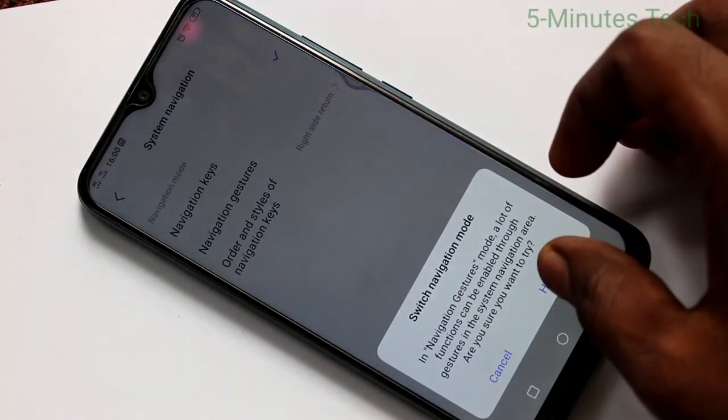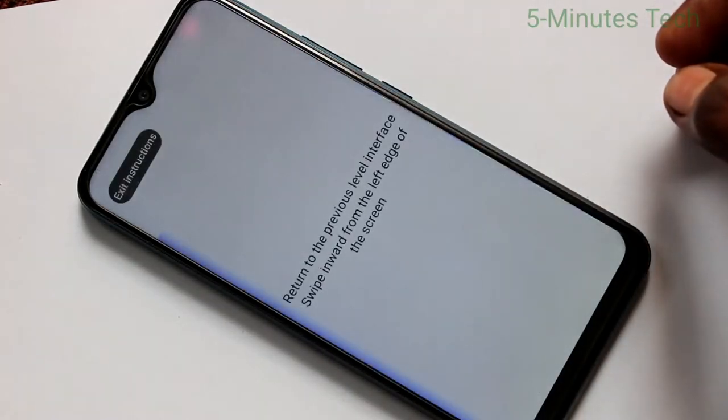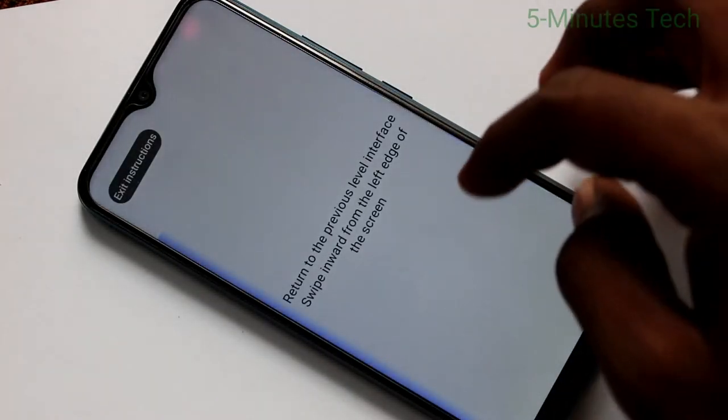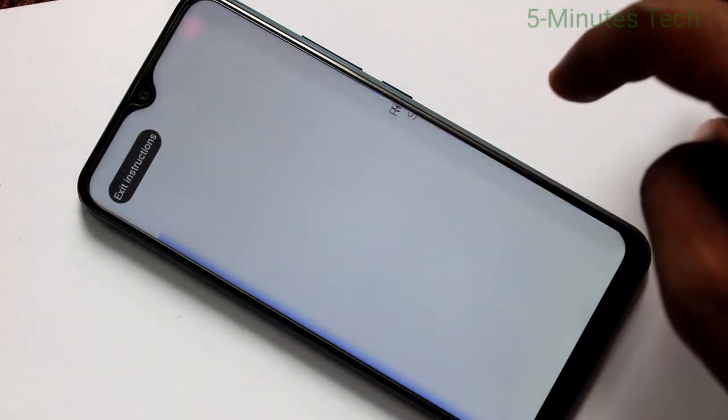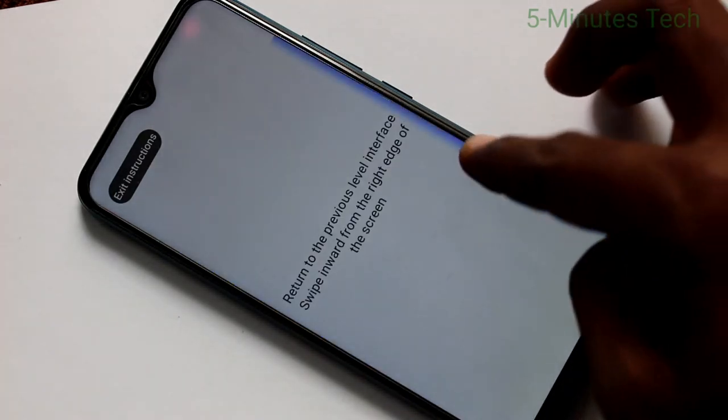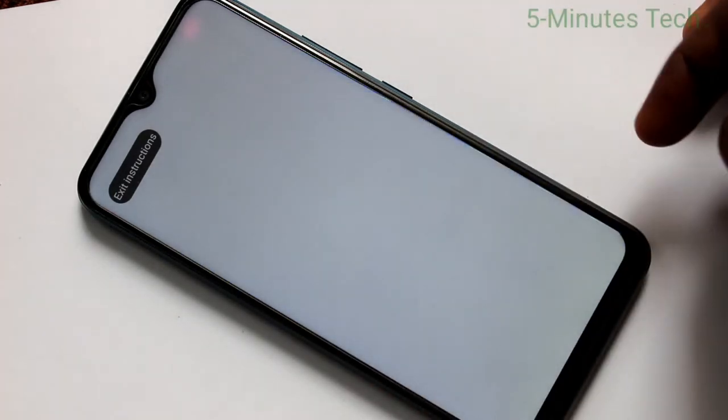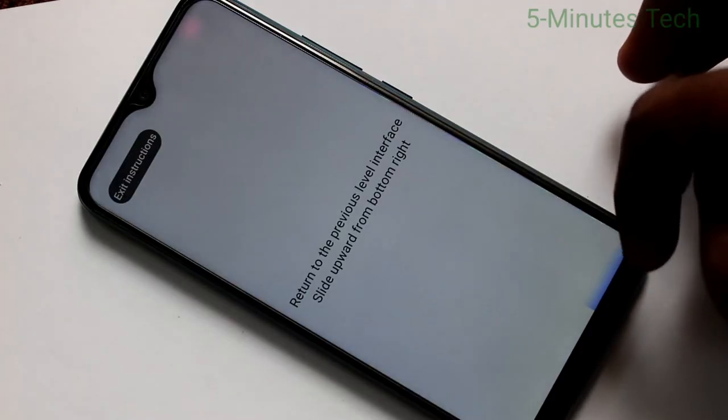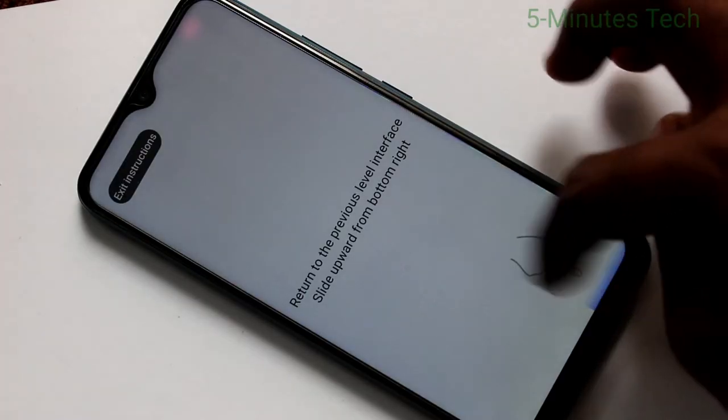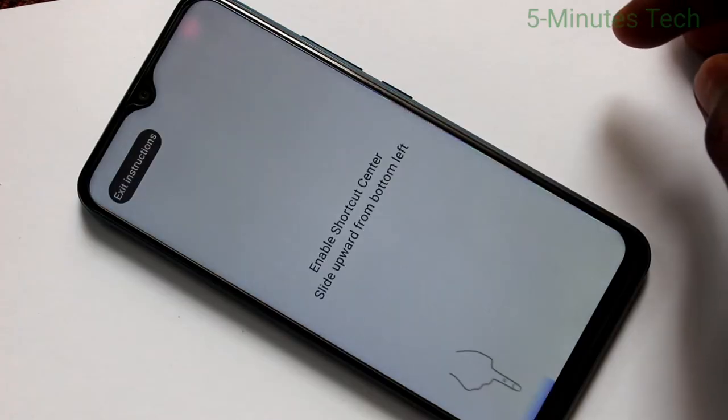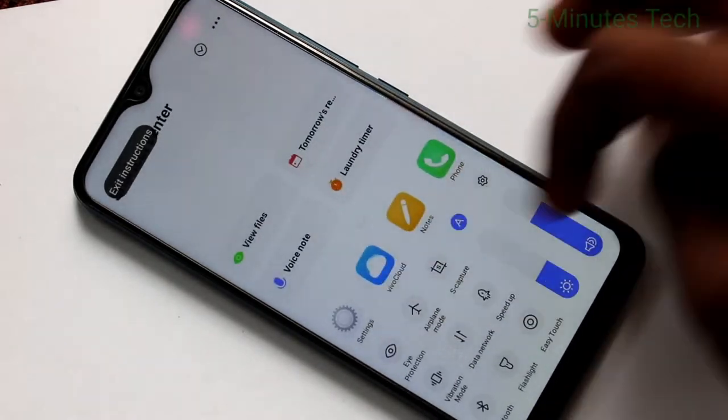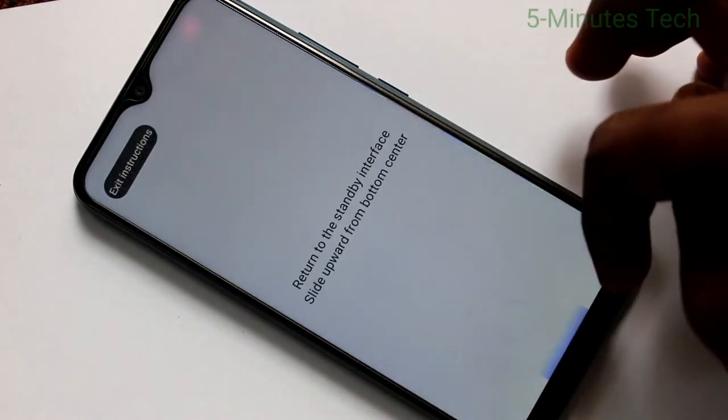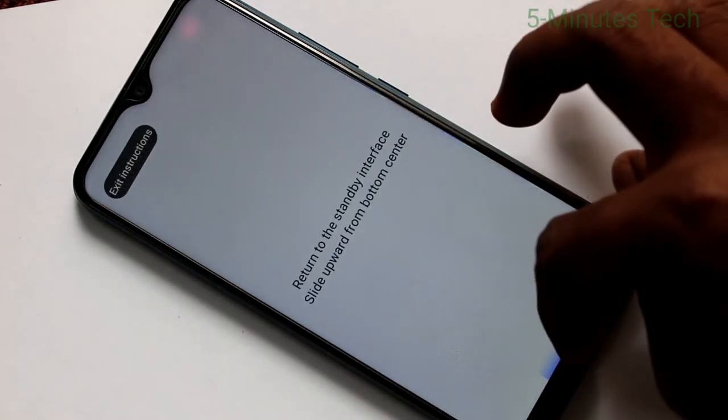If you click on navigation keys, you can use swipe up keys. That is, swipe inward to go to previous level. Swipe inward from right. Swipe upward from bottom right side. This is to go control center.